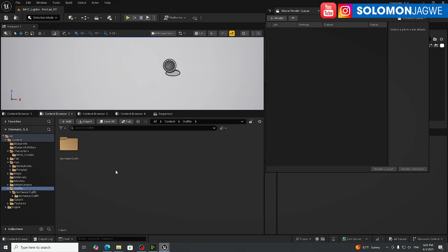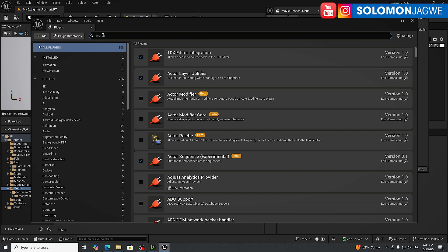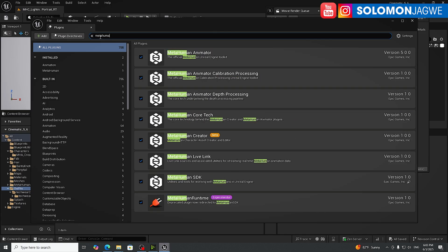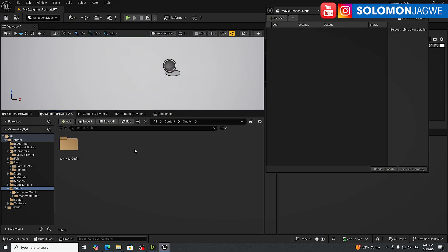The first step to add new clothing to a MetaHuman is to go to Edit > Plugins in Unreal Engine 5.6 and search for MetaHuman. Make sure all these plugins are installed — the animator, depth processing, calibration, animator — all of these have to be installed. Then restart when prompted.